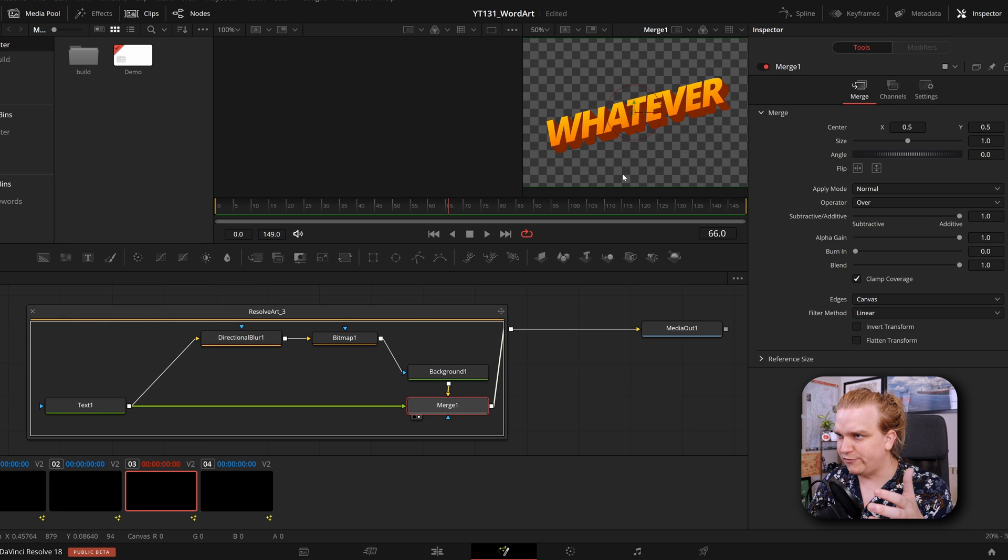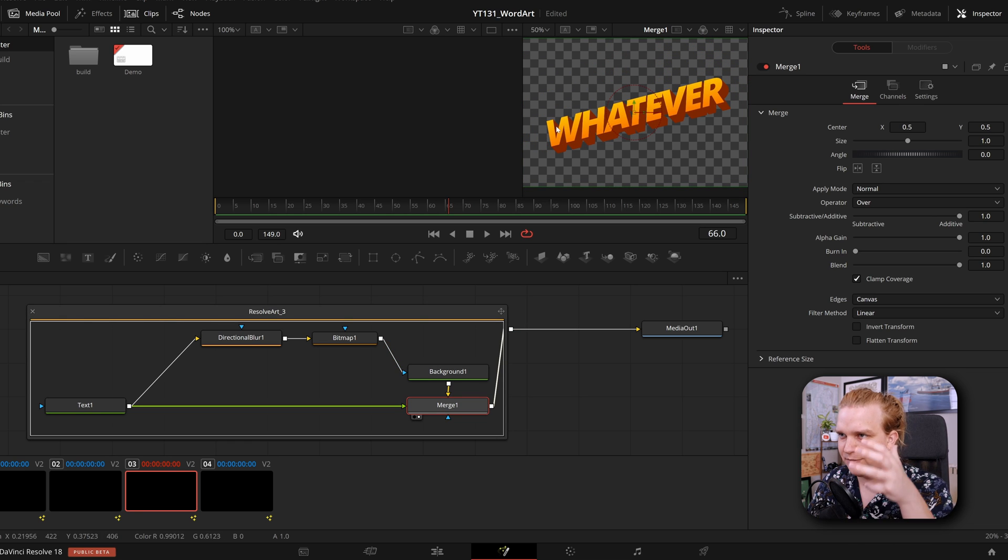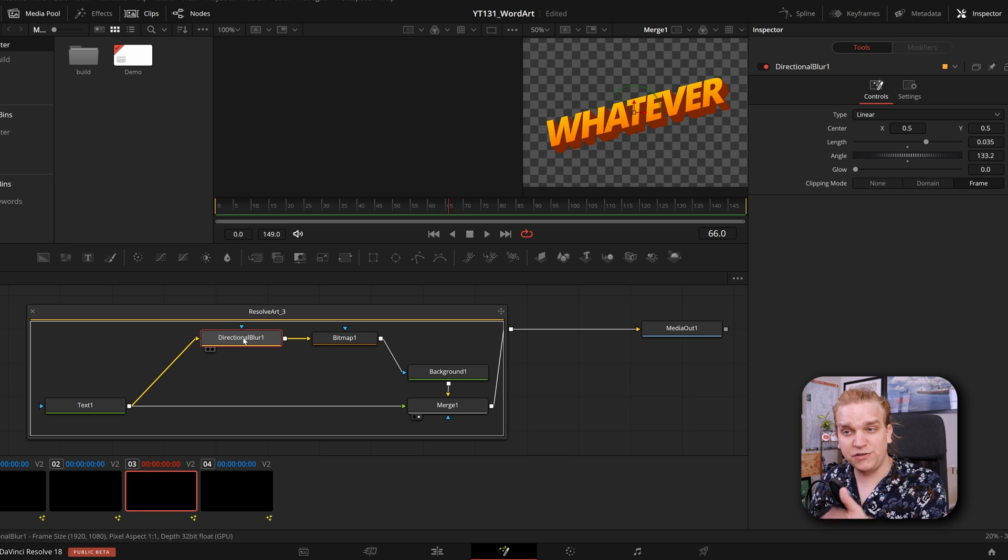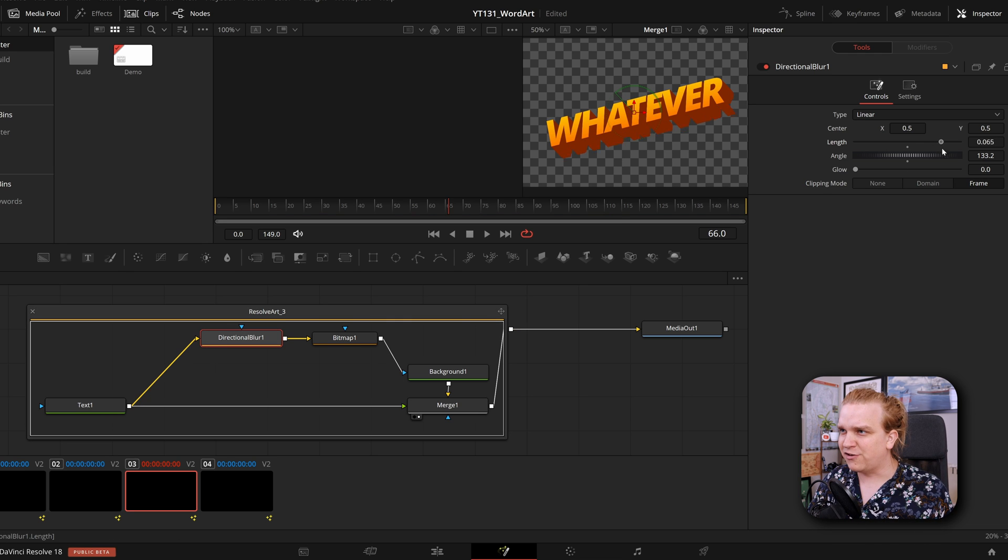Now you have this really awesome hard shadow coming over and if you jump in Fusion, you can always come to directional blur and crank up that length. Awesome.